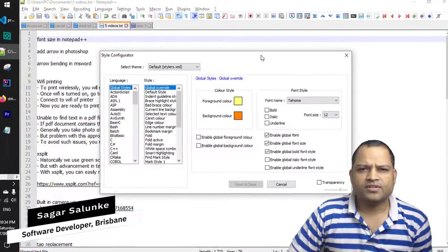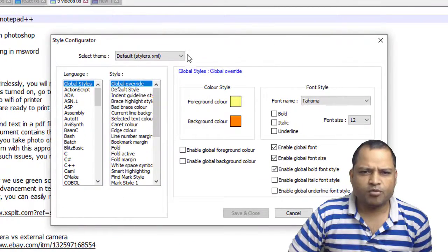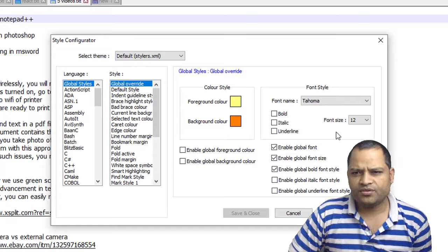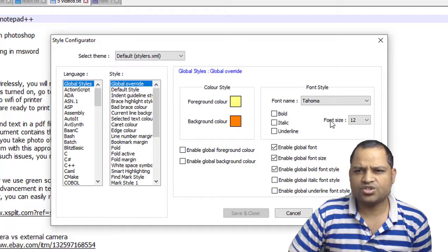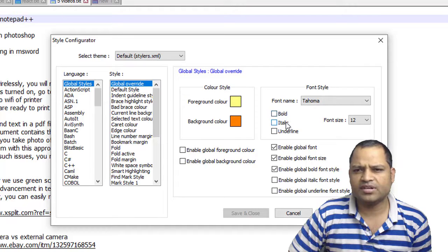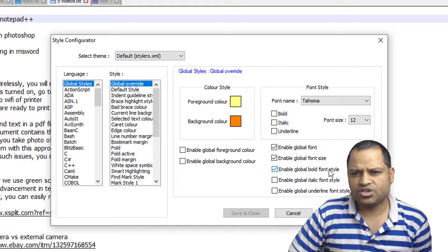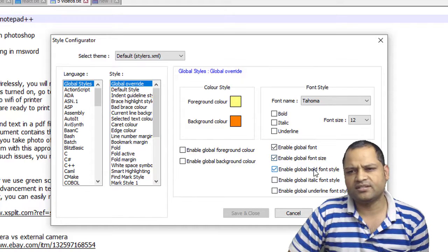Once you click on that, this window will pop up. You can see there is font style, font name, and font size - all the settings you can change. You can also make it bold, italic, or underline. You have to check these checkboxes: enable global font, font size, and bold font style.